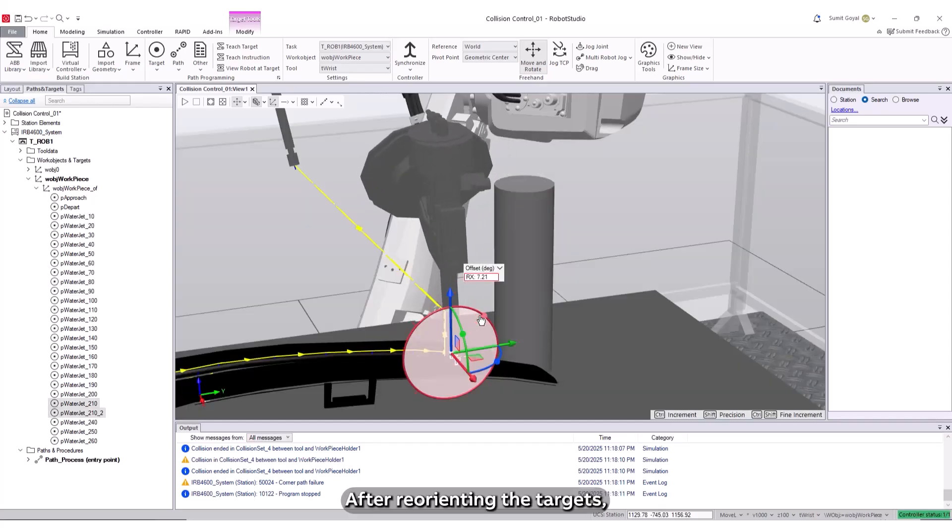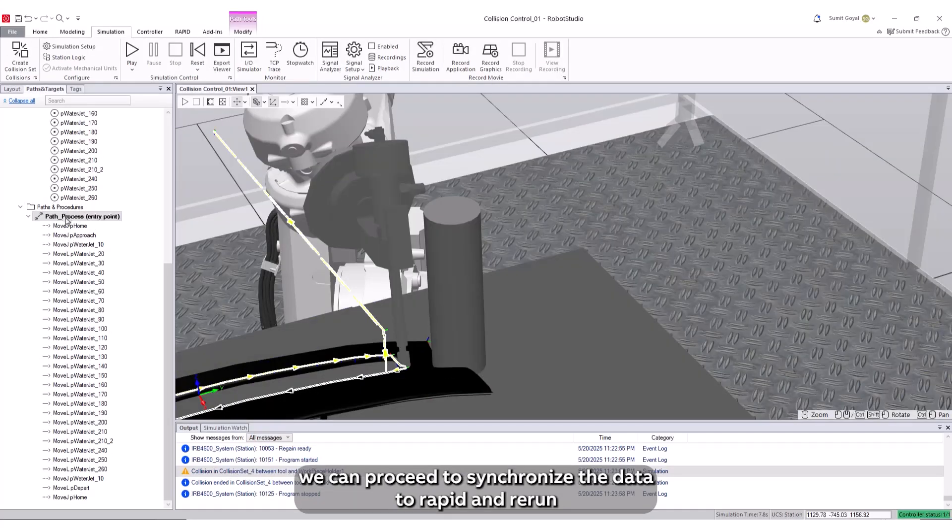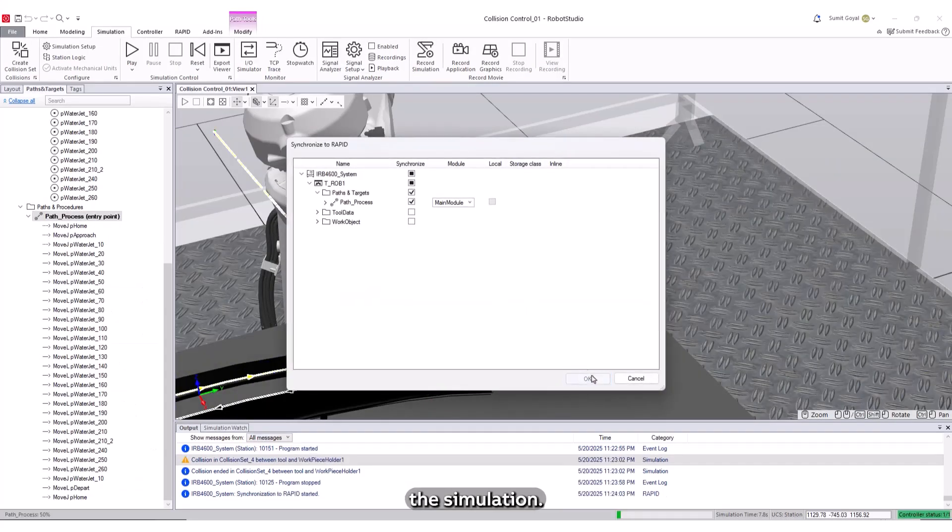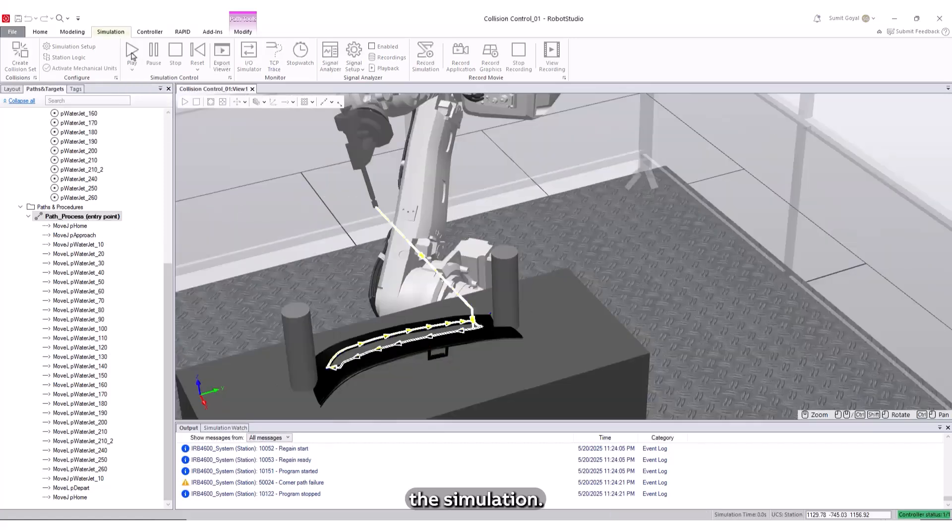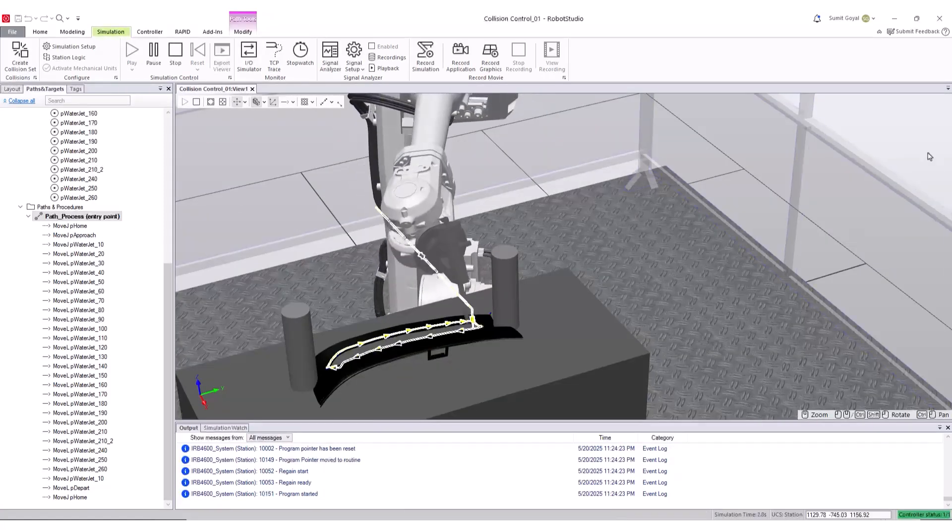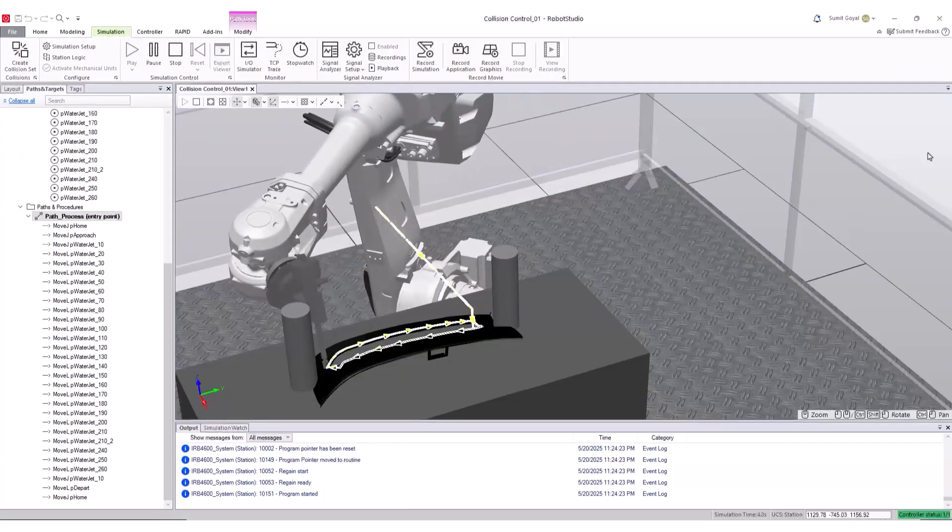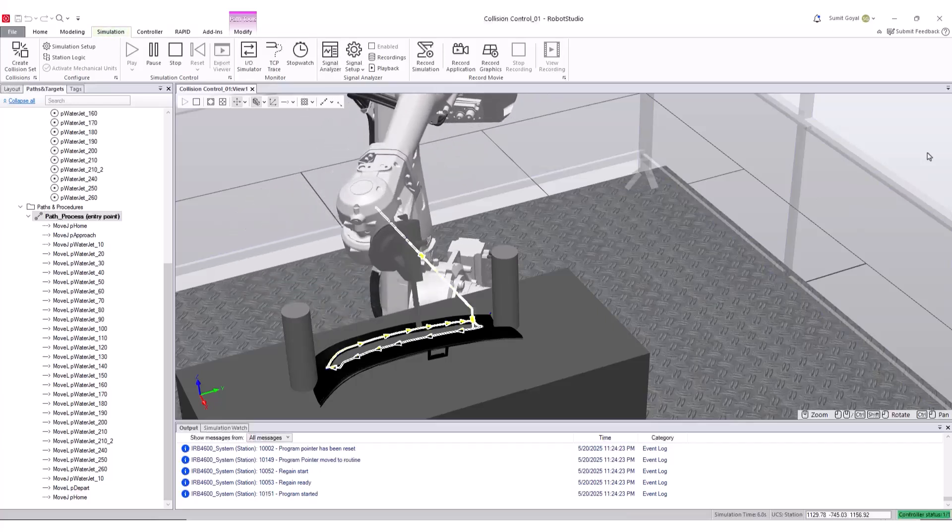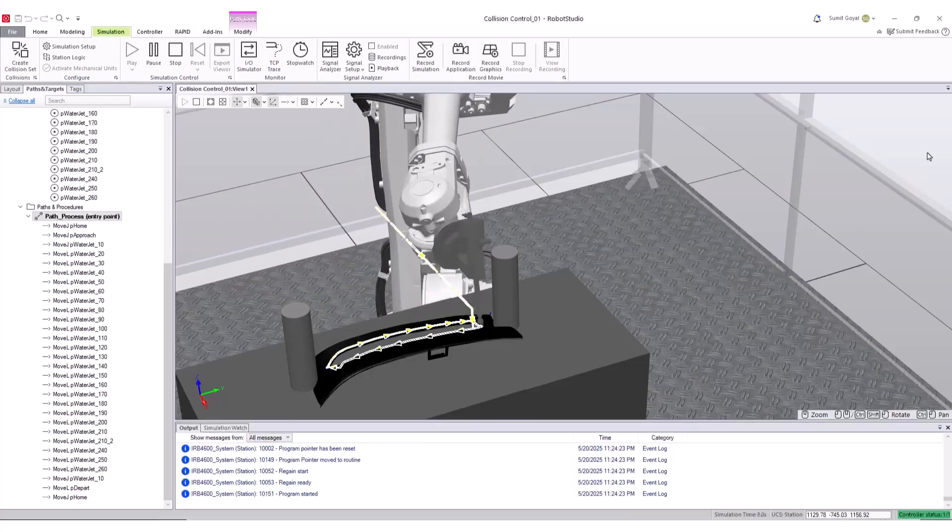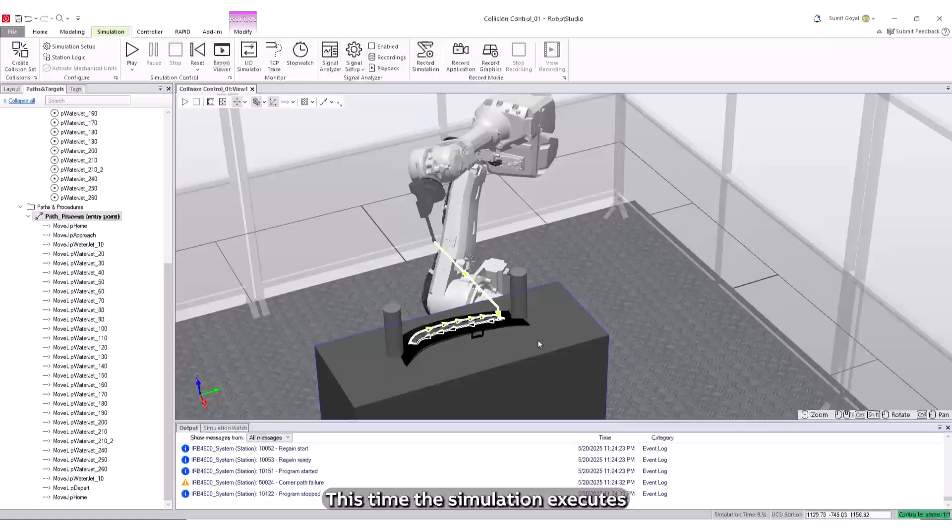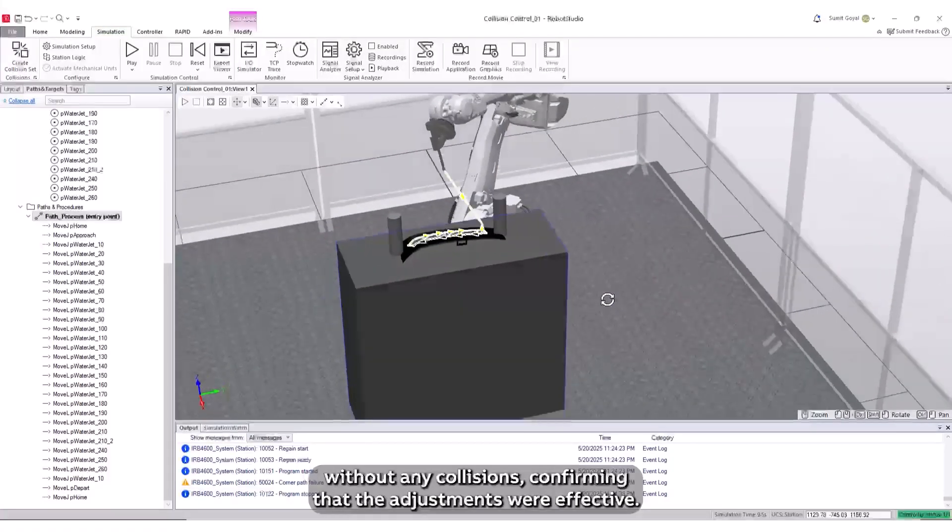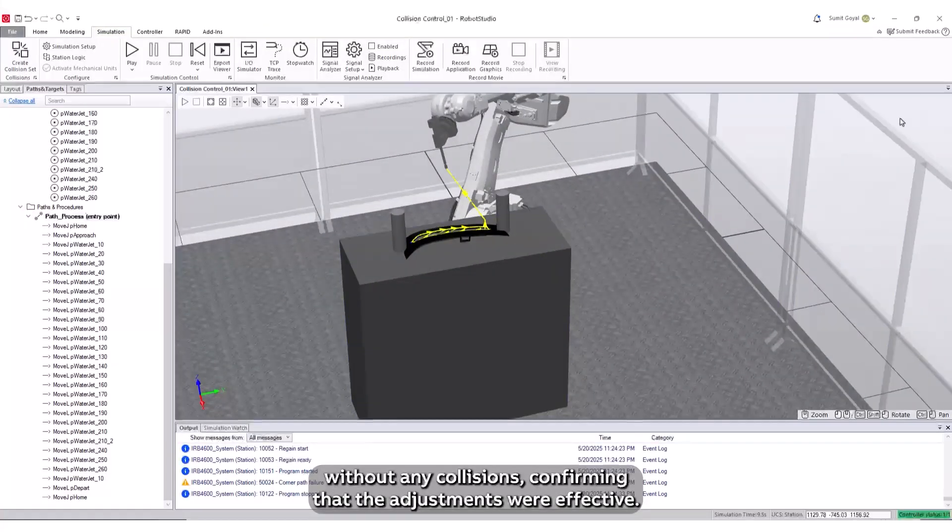After reorienting the targets, we can proceed to synchronize the data to Rapid and rerun the simulation. This time, the simulation executes without any collisions, confirming that the adjustments were effective.